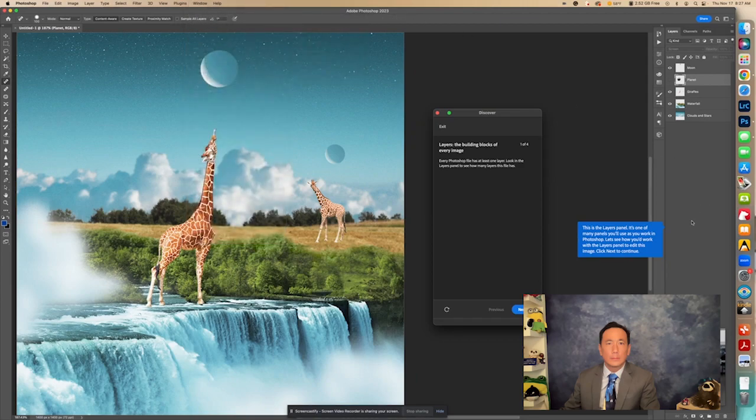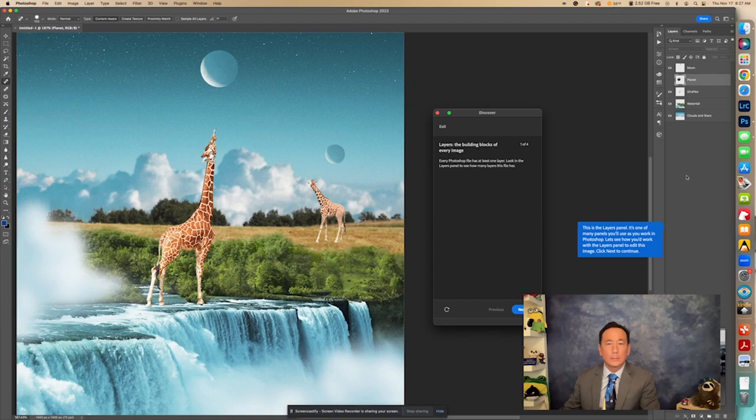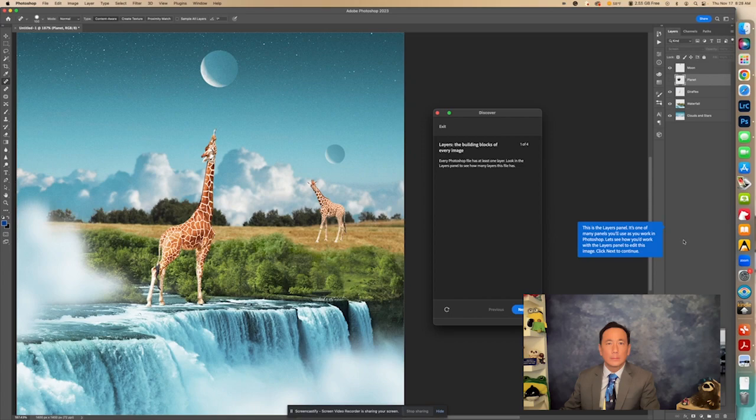So this is the Layers panel right here. It's one of many panels you'll use as you work in Photoshop. Let's see how you work with the Layers panel to edit this image. Click Next to continue. So I'm just reading the tutorial part here from Adobe. So let's click Next right here.